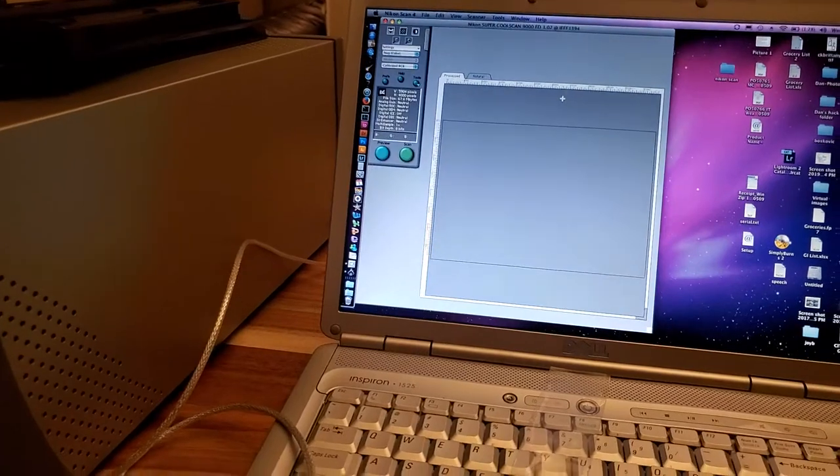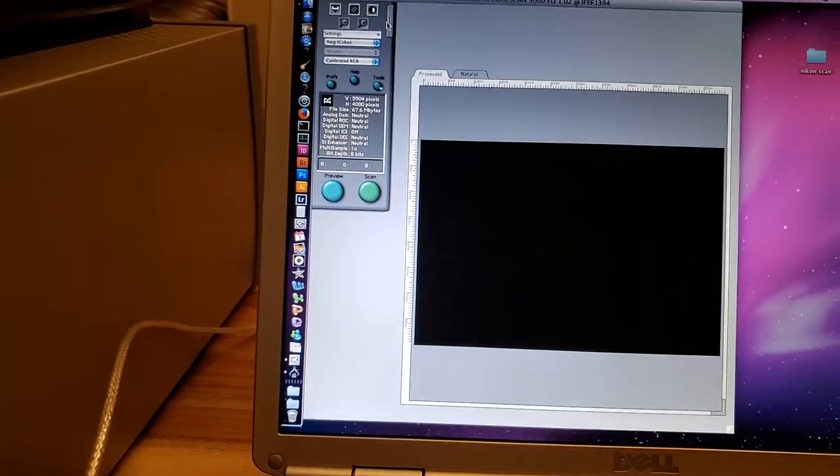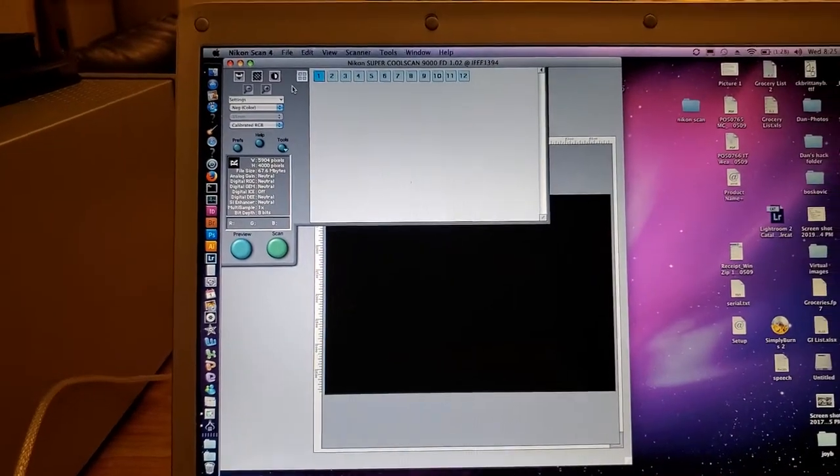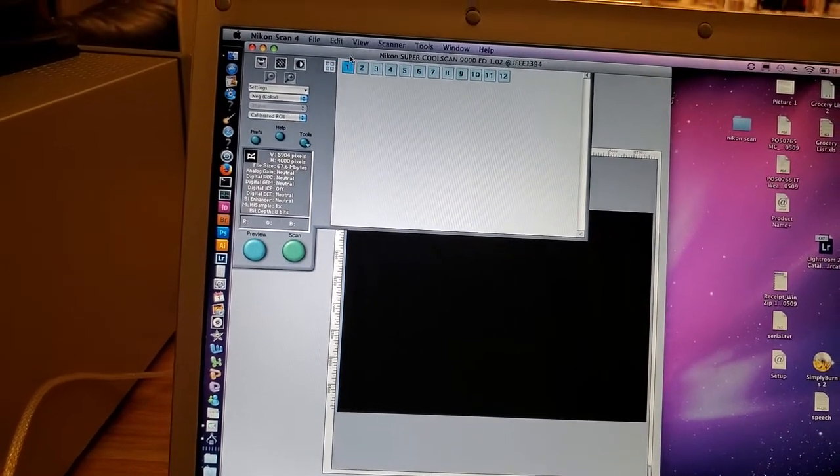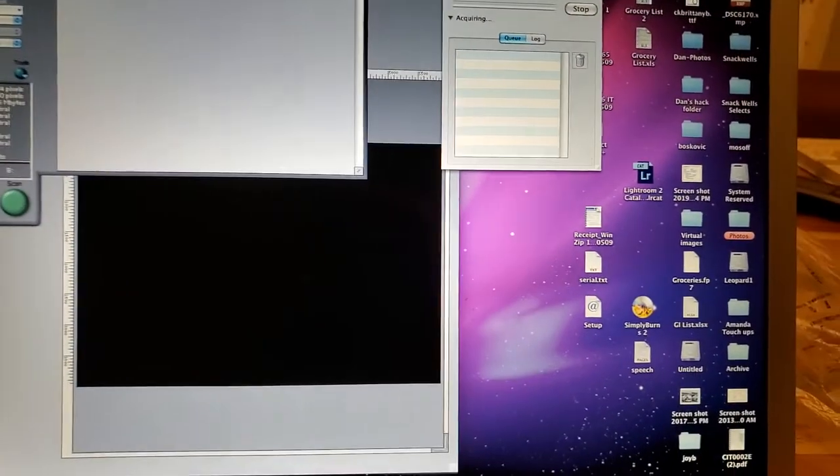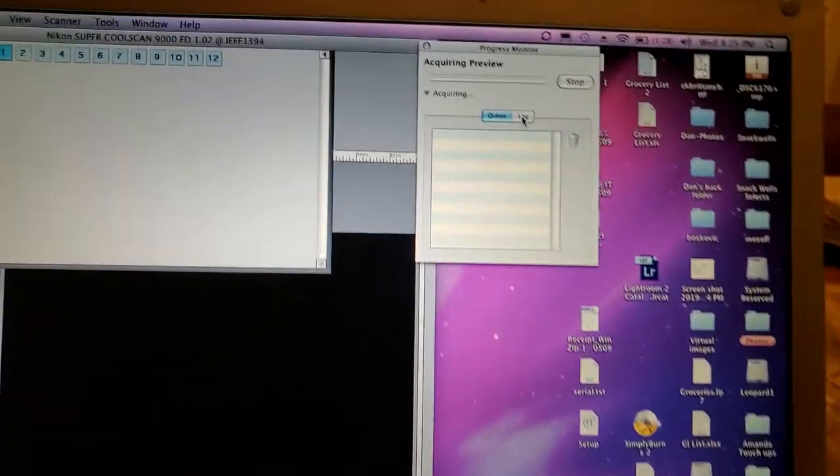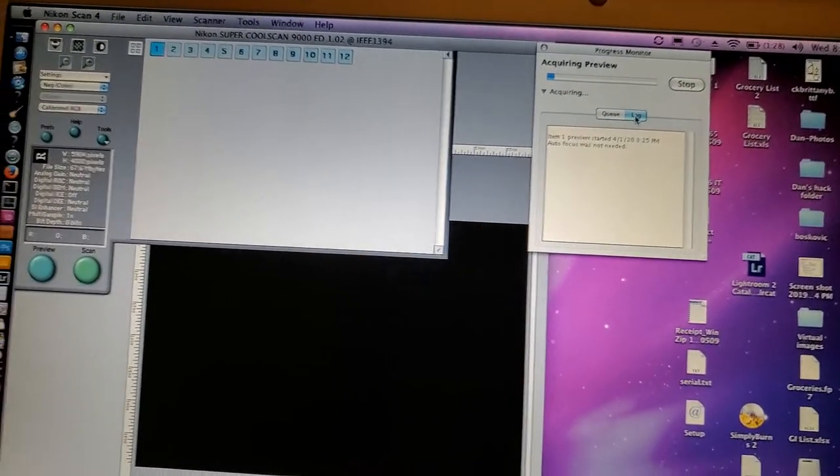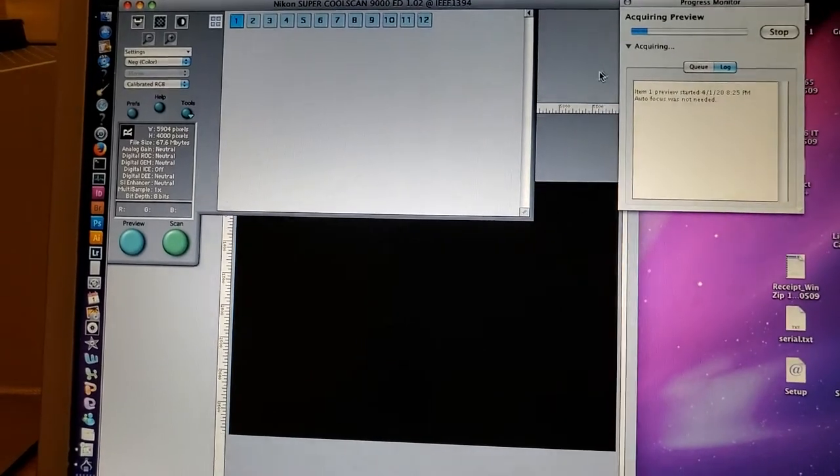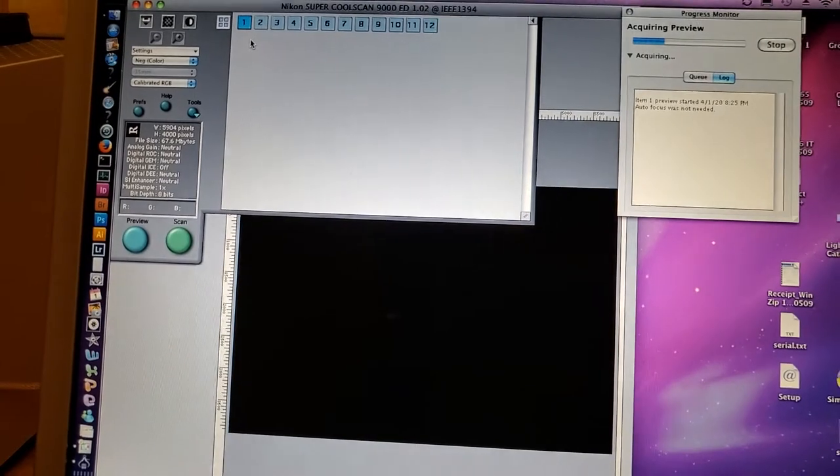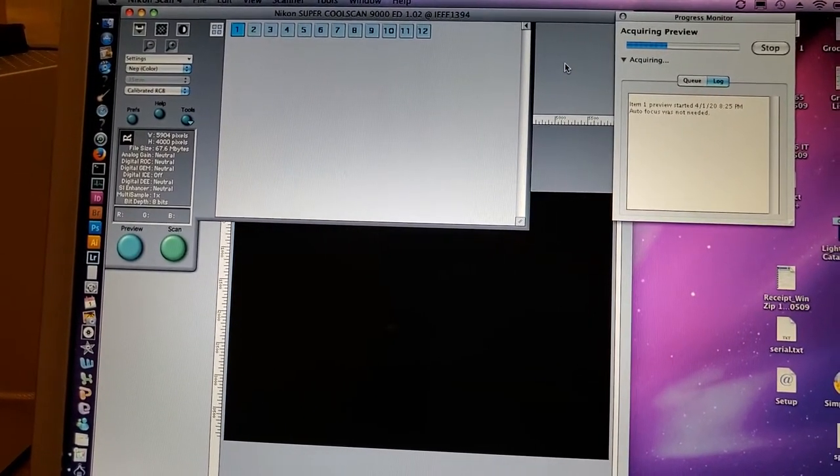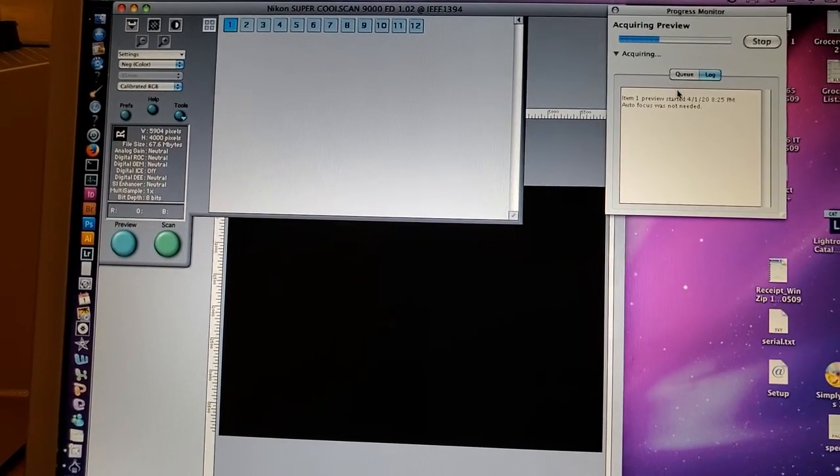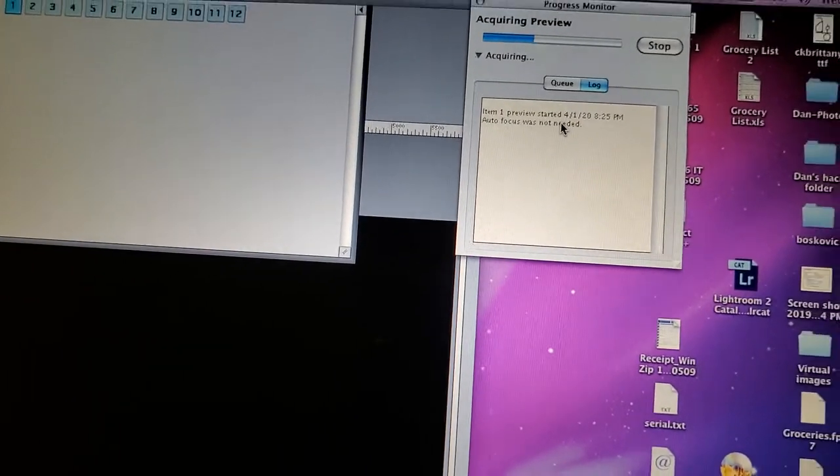Okay, once it's done, it does a quick check. There's this film strip thing here. And I know I've got a negative at number one. I'm going to do a quick preview here. Double click. And it's going to acquire the initial preview. So you can see what's going on.